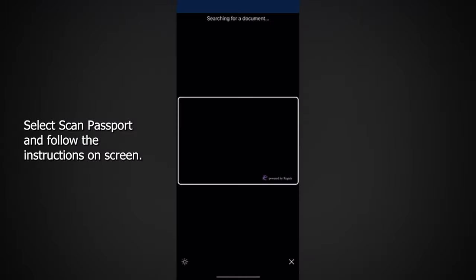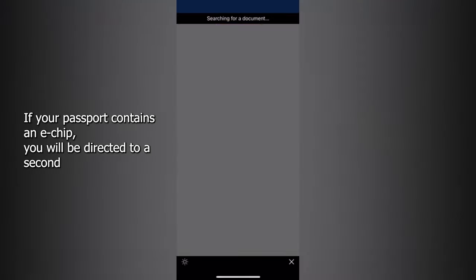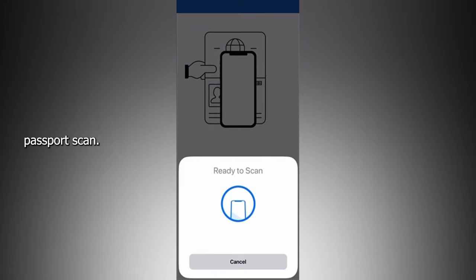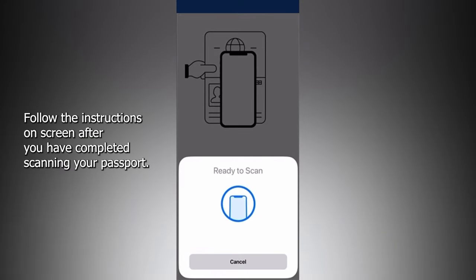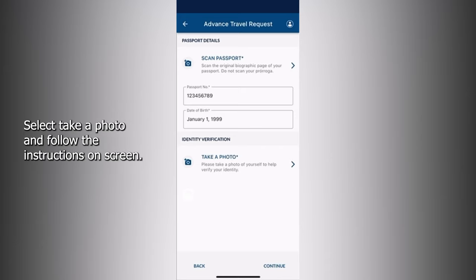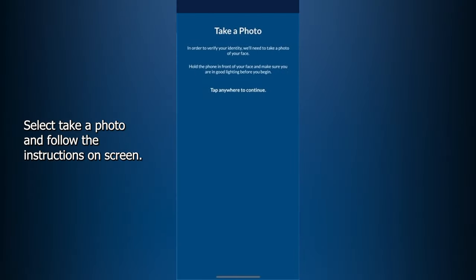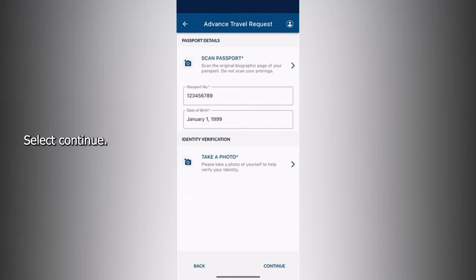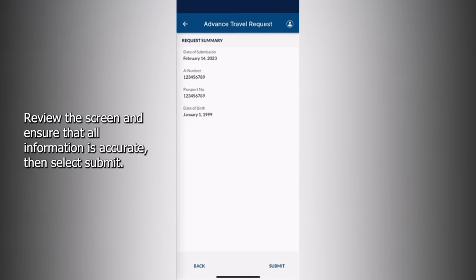Select Scan Passport and follow the instructions on screen. If your passport contains an e-chip, you will be directed to a second passport scan — follow the instructions on screen. After you have completed scanning your passport, select Take a photo and follow the instructions on screen. Select Continue. Review the screen and ensure that all information is accurate, then select Submit.